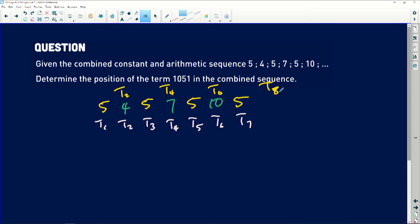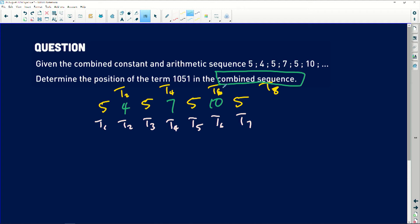So whatever position I get, I will have to multiply it by two if I'm using the linear pattern they already gave me. They say: determine the position of the term 1051 in the combined sequence. The important thing here is that it's in the same combined pattern — they are not saying take one out and deal with it separately. They're saying: in the actual pattern we already gave you, find what position 1051 is.